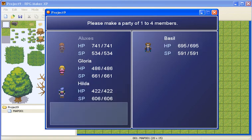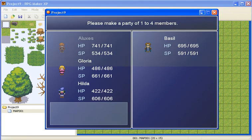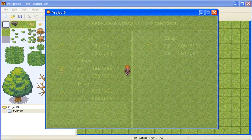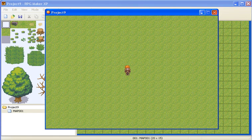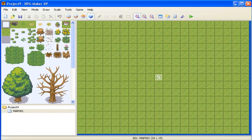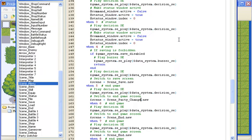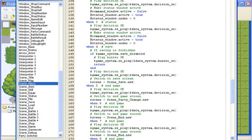But if we X out of this, you notice we go to the map. Now, what we really want is to be going back to this menu.